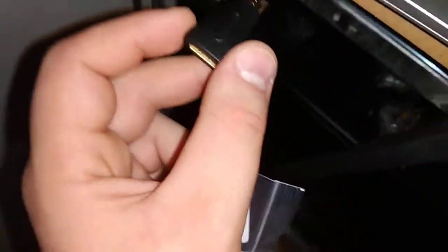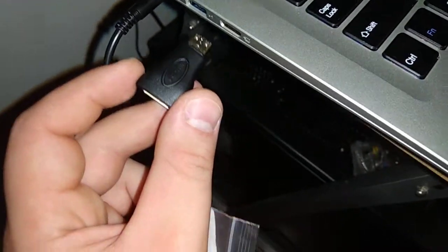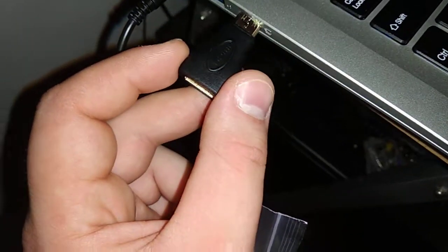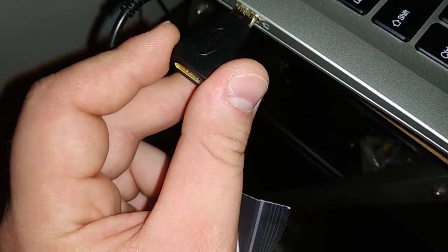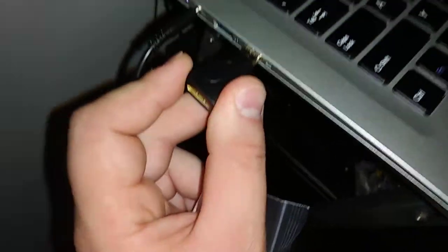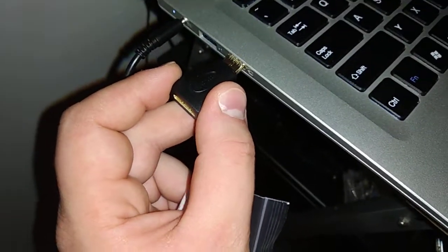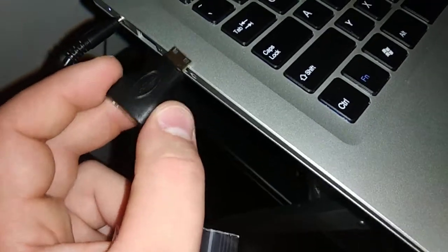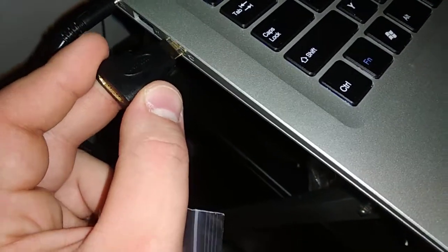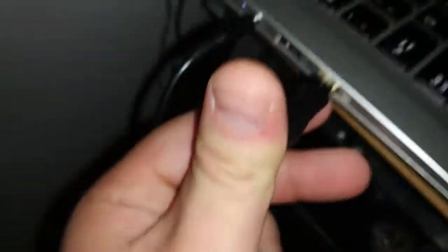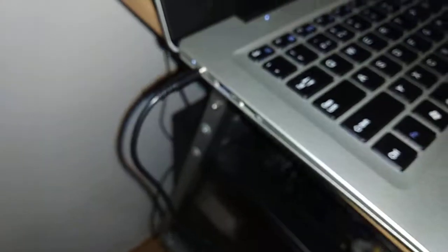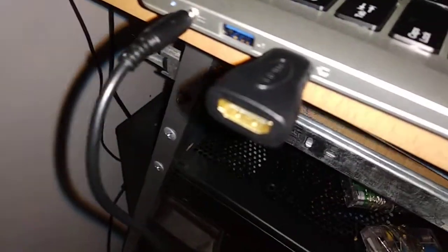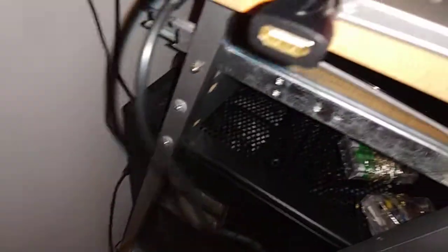I will now connect it and you can see how it works. Sorry guys, it's my fault, it's just a very hard job. You can see now I connect it. You can see the mini HDMI.